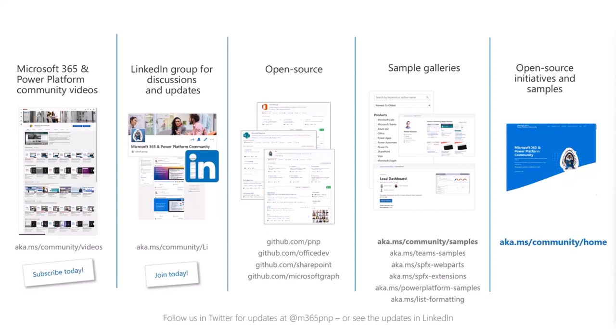We also have our LinkedIn group for discussions and updates as a way to engage with the community. We have our open source assets on GitHub — we had something like 12.6 million views within the last 365 days across the GitHub areas. We have a lot of samples available through our sample galleries, and aka.ms/community/home is where you find all of these assets from one centralized location.